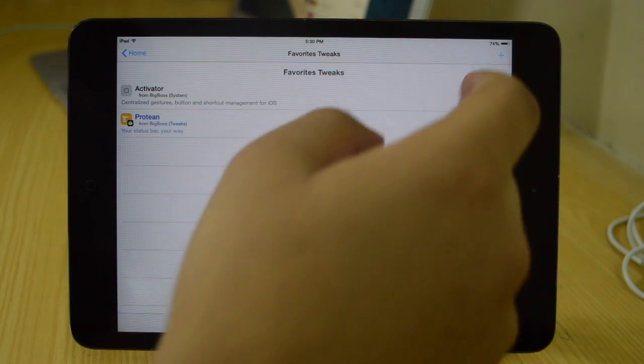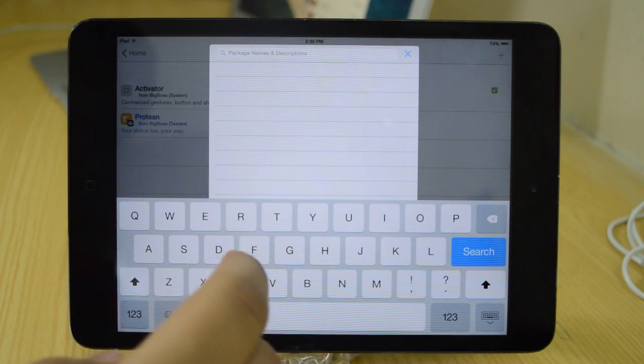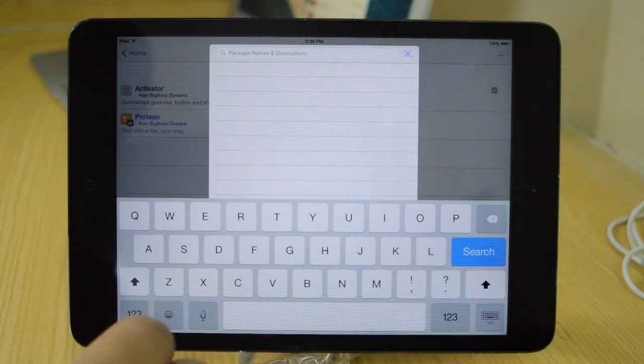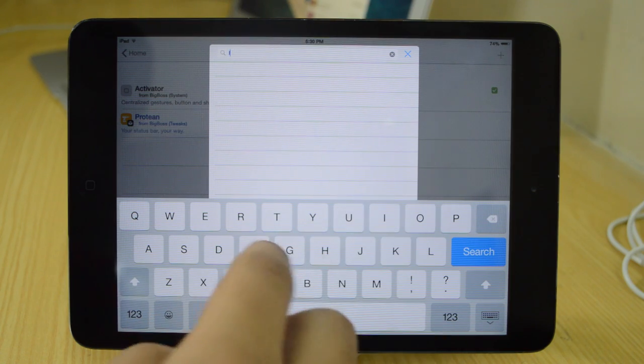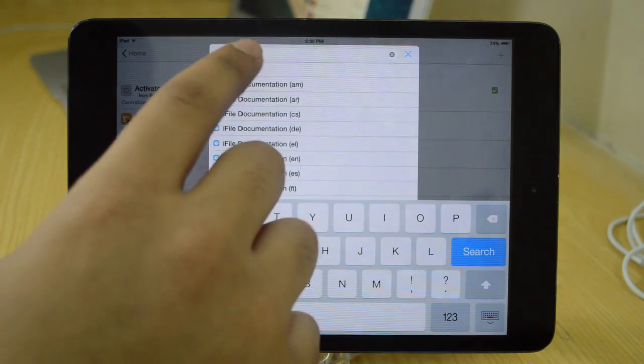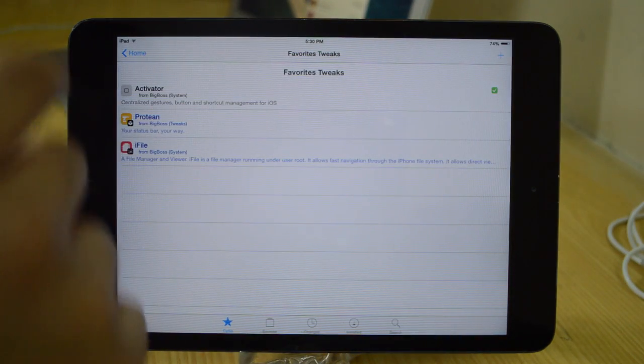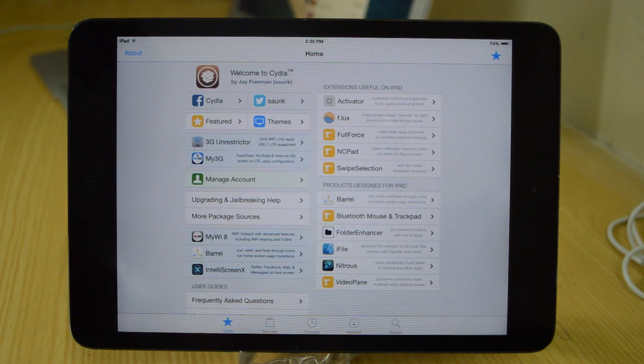So basically it acts as a wishlist. So if you don't have the money for that tweak right now, you can just add this tweak and then later you can purchase it directly from this section.